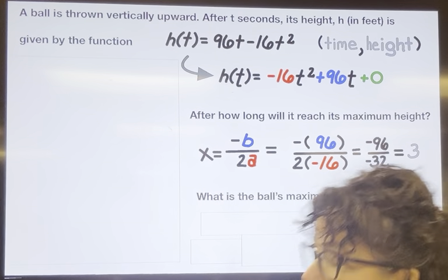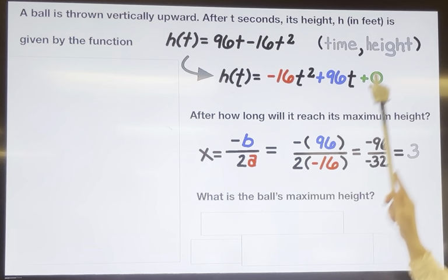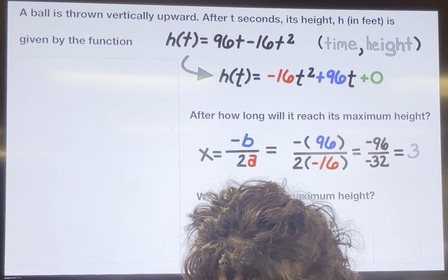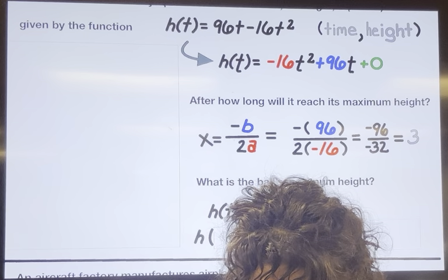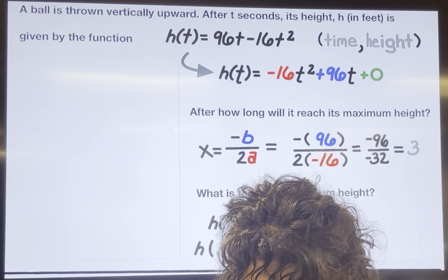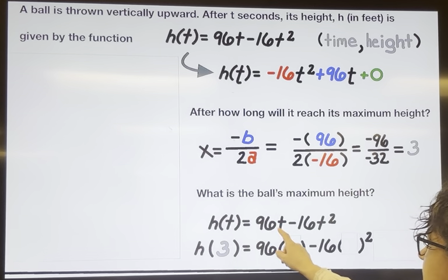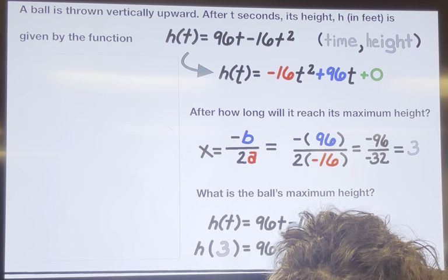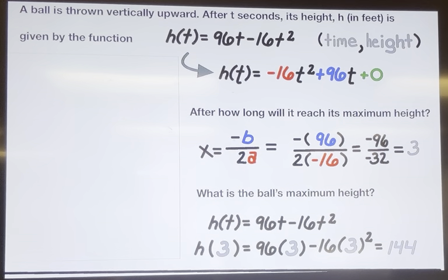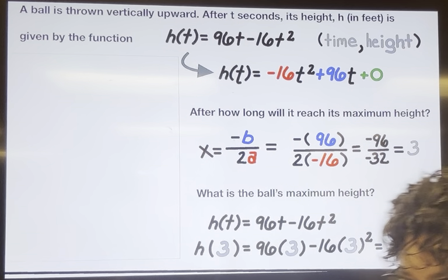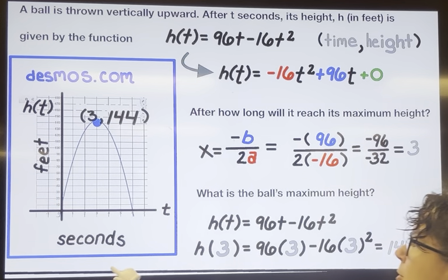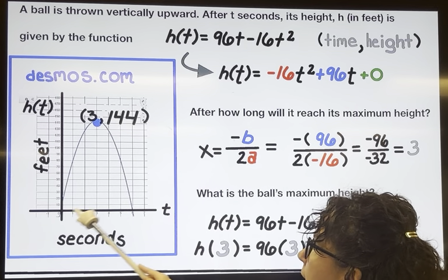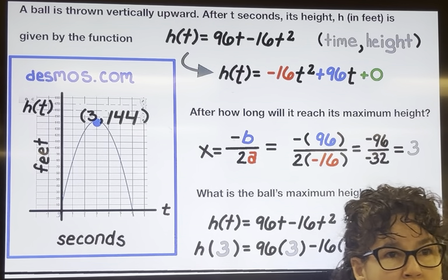Now what is the maximum height? That's the y-coordinate of the vertex, because that represents height. We take the value we got for t and substitute it into our equation. Replacing t with 3: 96 times 3 minus 16 times 3 squared gives us 144. I graphed it quickly so you can visualize — graphing the parabola from 0 to 7 seconds and 0 to 180 feet, you can see that at 3 seconds it reaches a height of 144 feet.